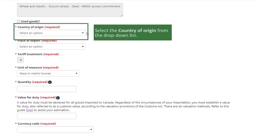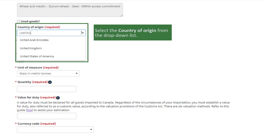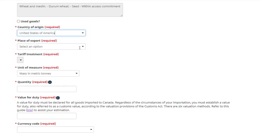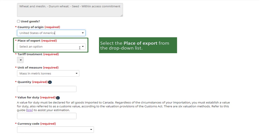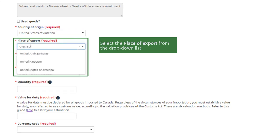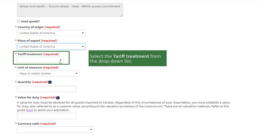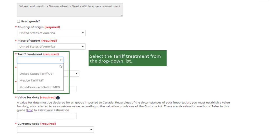Select the country of origin from the drop-down list. Select the place of export from the drop-down list. Select the tariff treatment from the drop-down list.